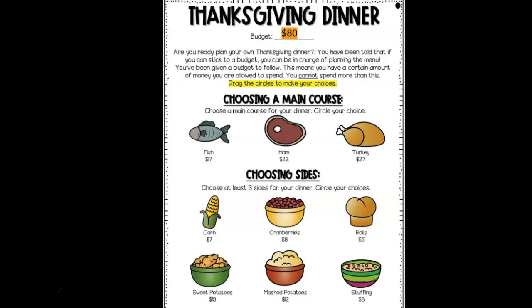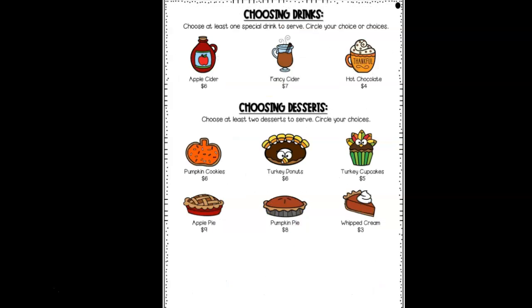On your assignment, there will be circles for you to circle each of your choices. You need to choose a main course, so you'll drag a circle around it. Then you will choose at least three sides for your dinner, and you'll drag your circle over your choice. Then you have to choose at least one special drink to serve. You can choose more than one, but remember you have a budget. Then you are going to choose at least two desserts to serve. When it says at least, that means you have to do two, but you can do more.